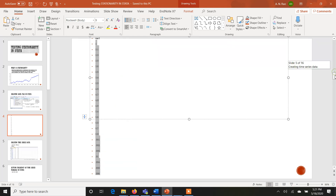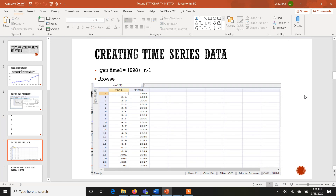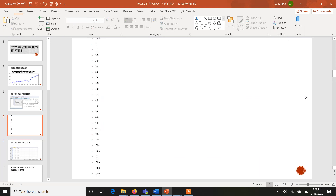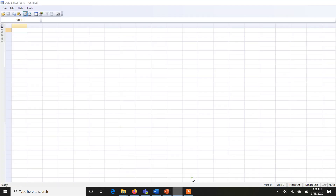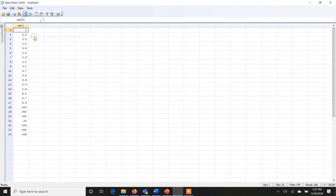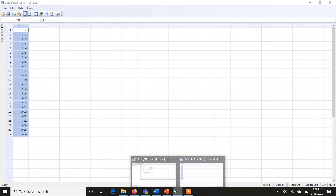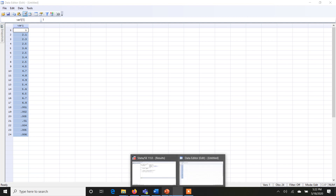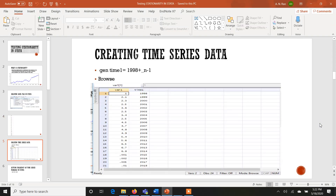If you think that you don't have these values, the purpose of the video is to make you understand the concept, so you can use any values. I can copy these values here. So this is variable one in which some values are being stored. I want to create a time series data, so I also have to tell Stata that this VAR1 is a time series data.